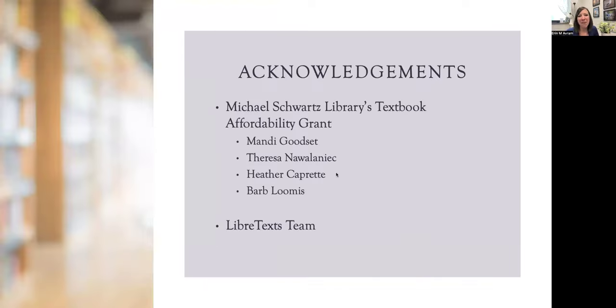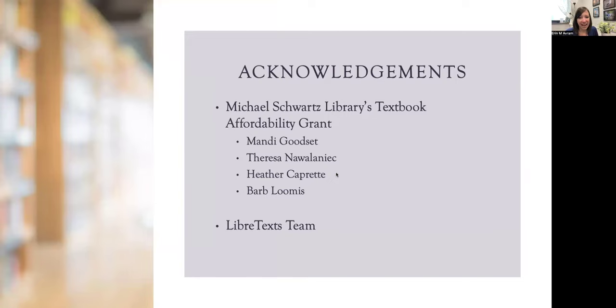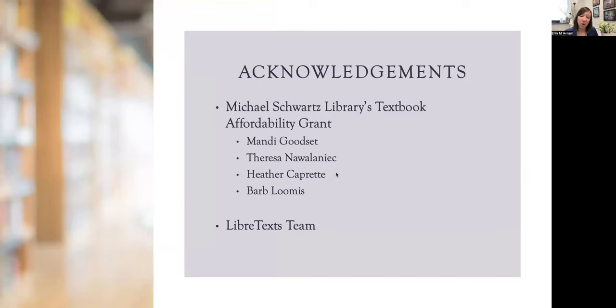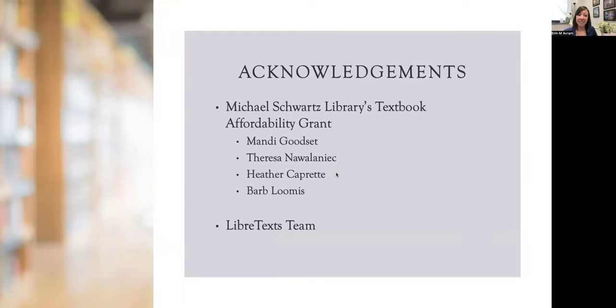As we're wrapping up, I want to thank the Michael Schwartz Library's textbook affordability grant for supporting this work, as well as the amazing library and instructional staff at Cleveland State University. In particular, my team: Mandy Goodset, Teresa Nawalniak, Heather Kopret, and Barb Loomis. I also want to thank the LibreText support team. They always answered all my questions really quickly and thoroughly. They also have these fabulous open office hours where you can just drop in and get assistance right on Zoom. Thank you so much for your time and please reach out with all of your questions.